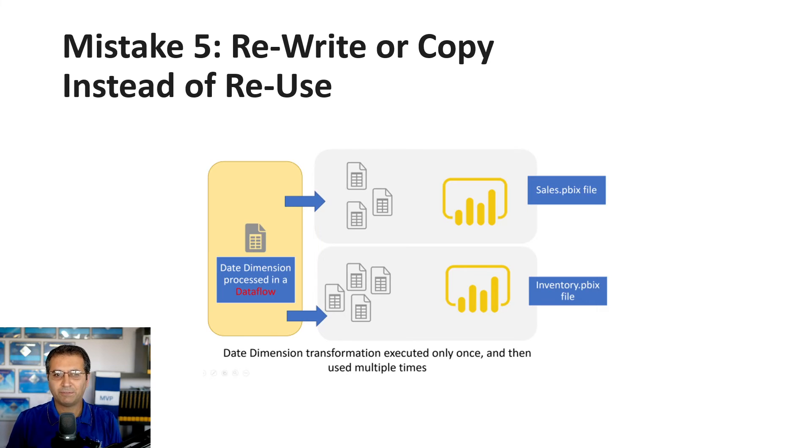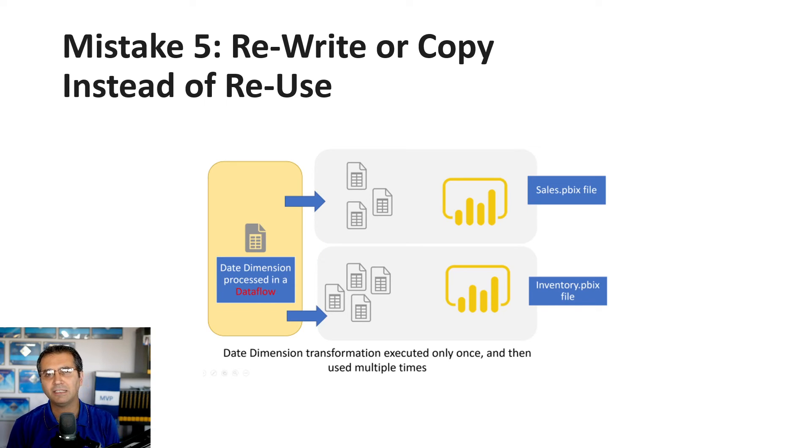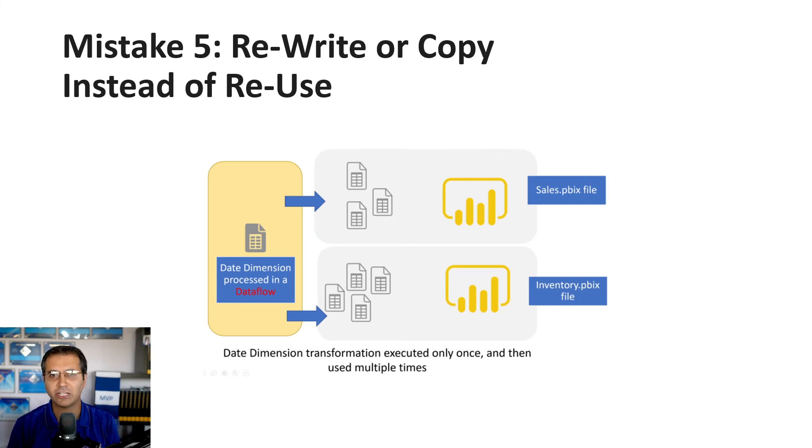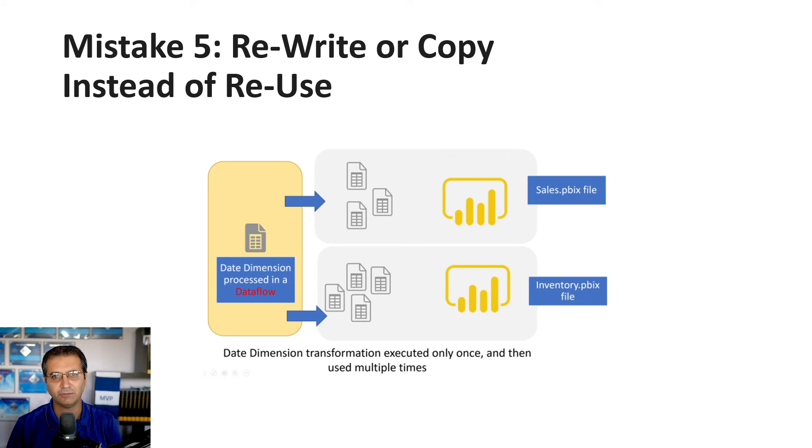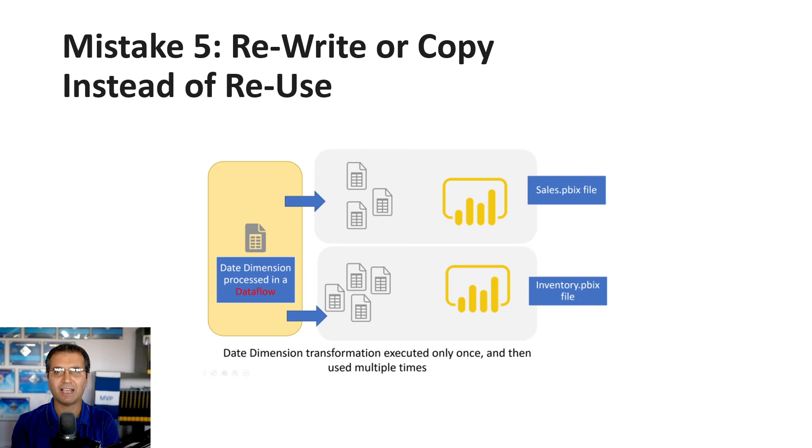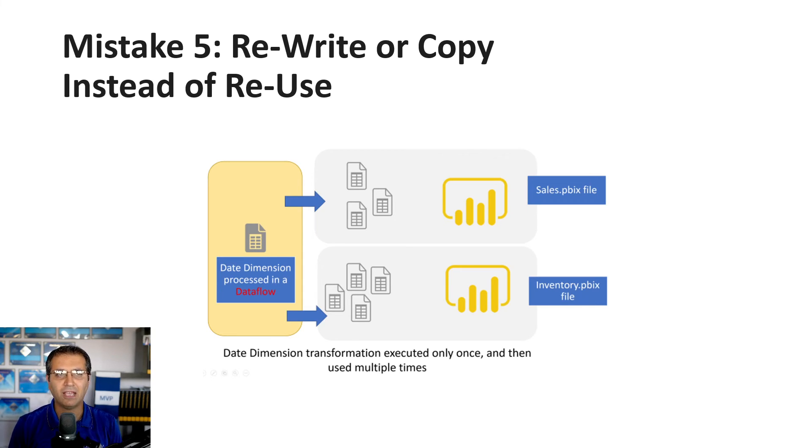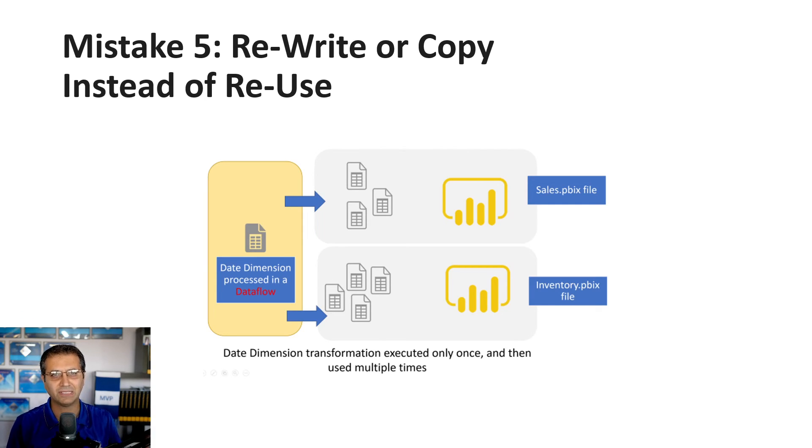Mistake number five: as a Power BI developer, when you need an entity, calculation, or function in another situation, you rewrite or copy it instead of reusing it. You may not face this with your first model, but later you will. For example, you build your first Power BI file, then your second, and realize you need a date dimension that you already created in the first file.